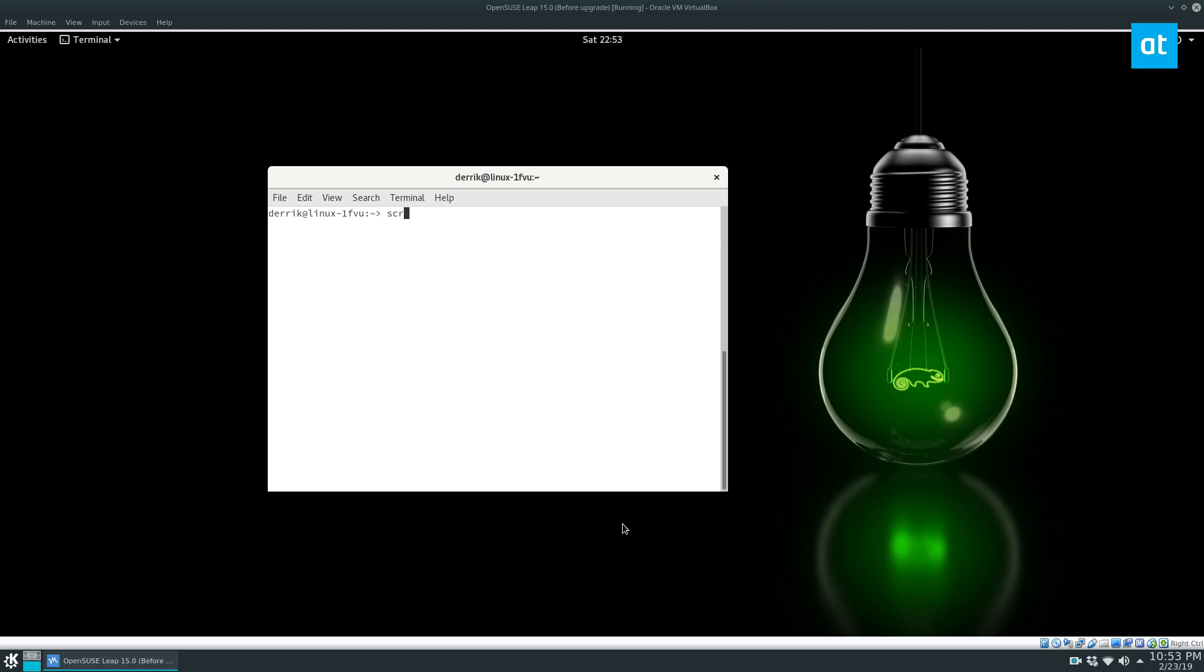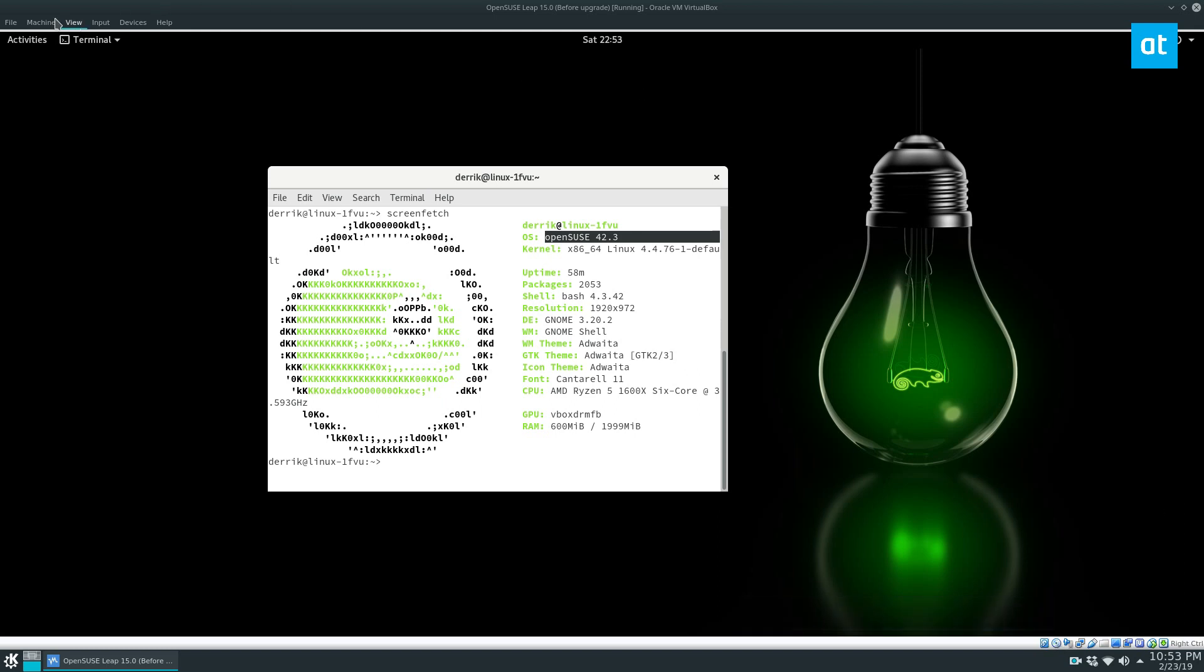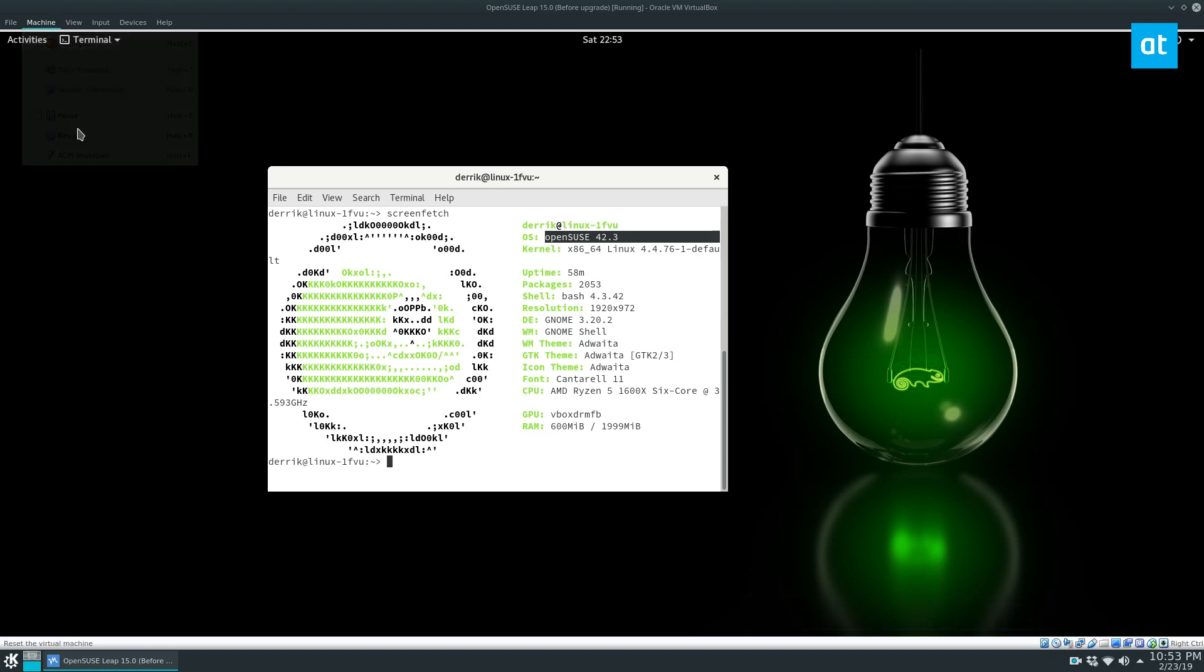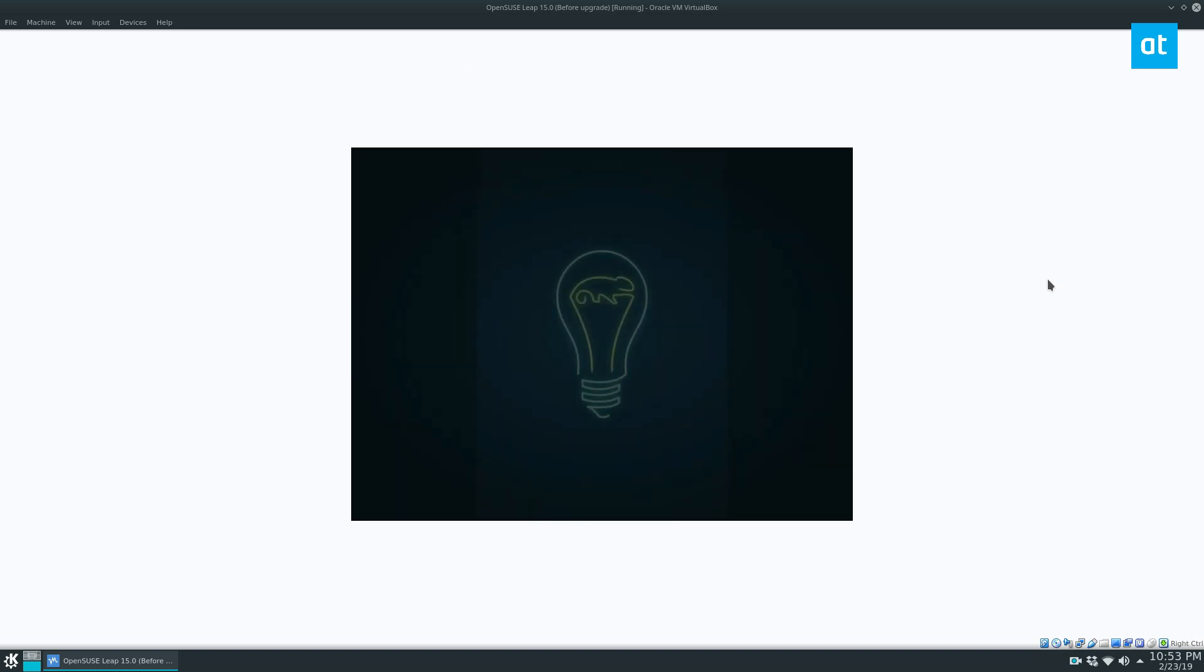But if you look here, as we can see, once this loads up, this virtual machine I'm using is OpenSUSE 42.3. I've got the latest release, which is Leap 15 installed. So now I'm going to reboot the computer and we will start the installation.